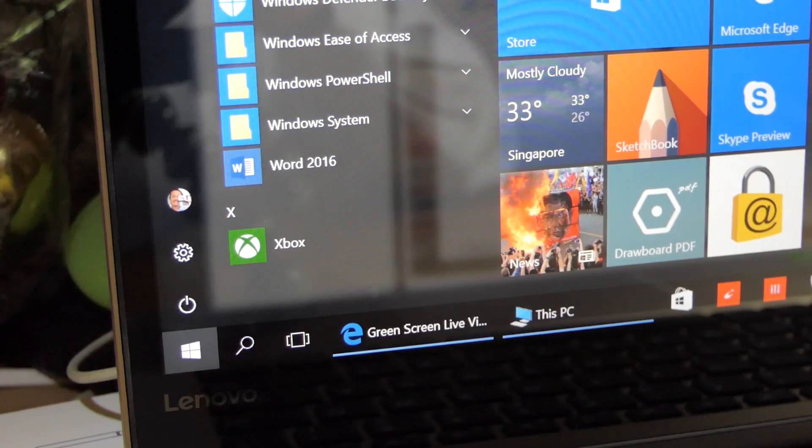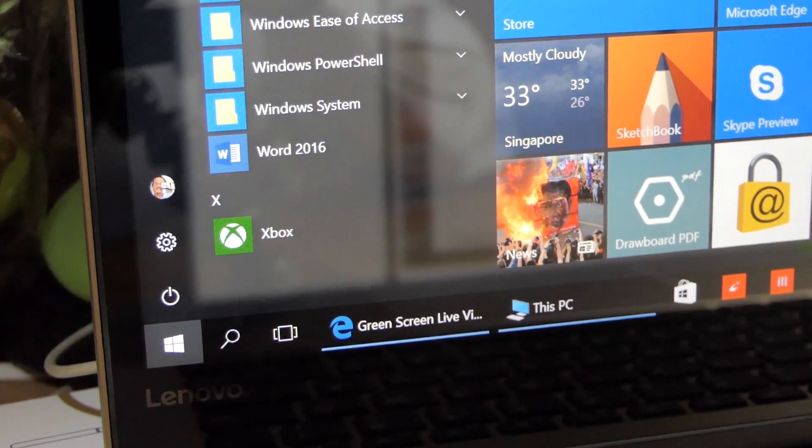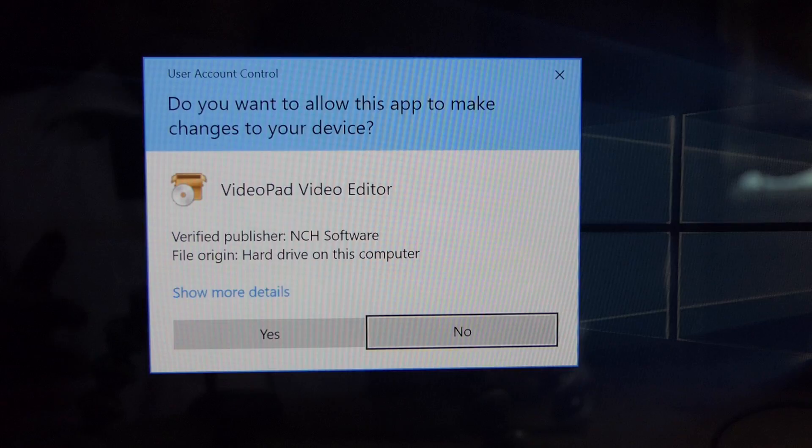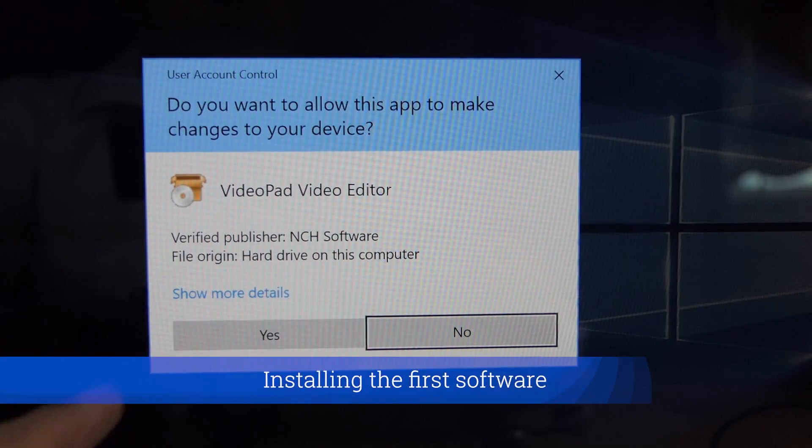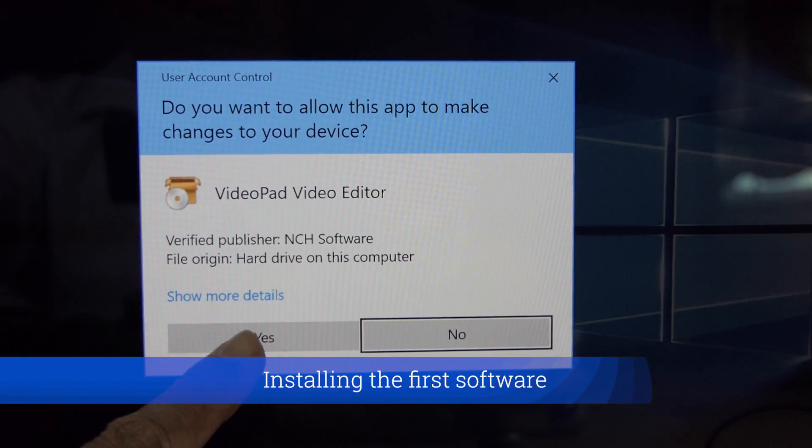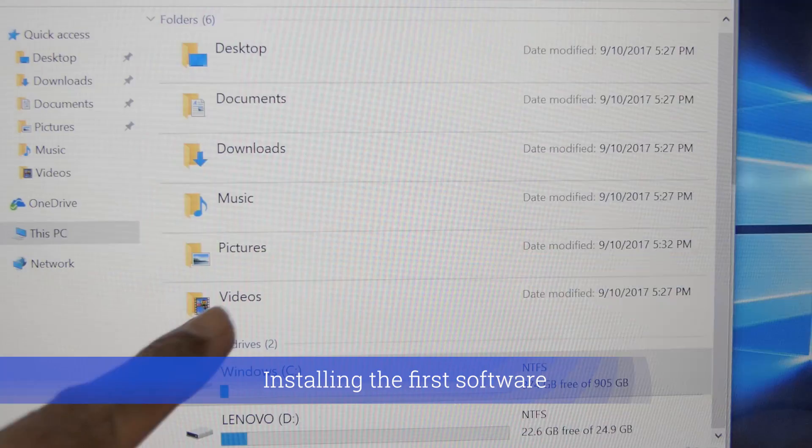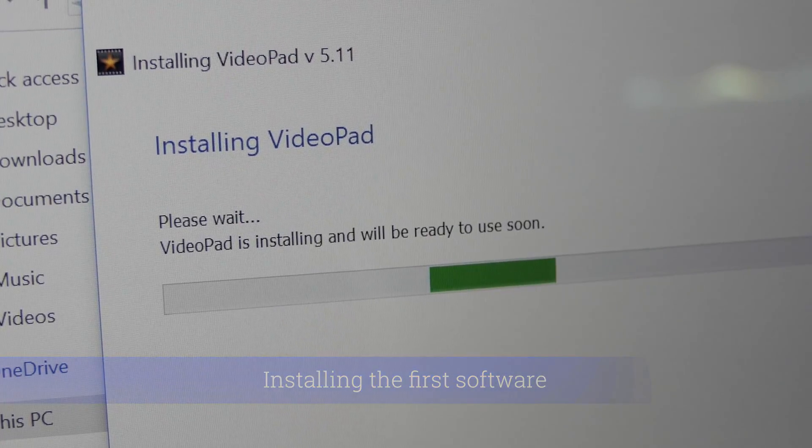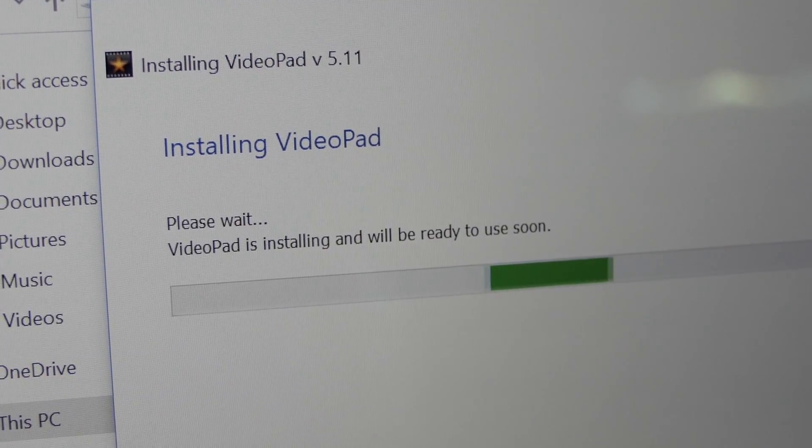The last one being Xbox. NCH VideoPad Video Editor is the first software to be installed in this laptop.